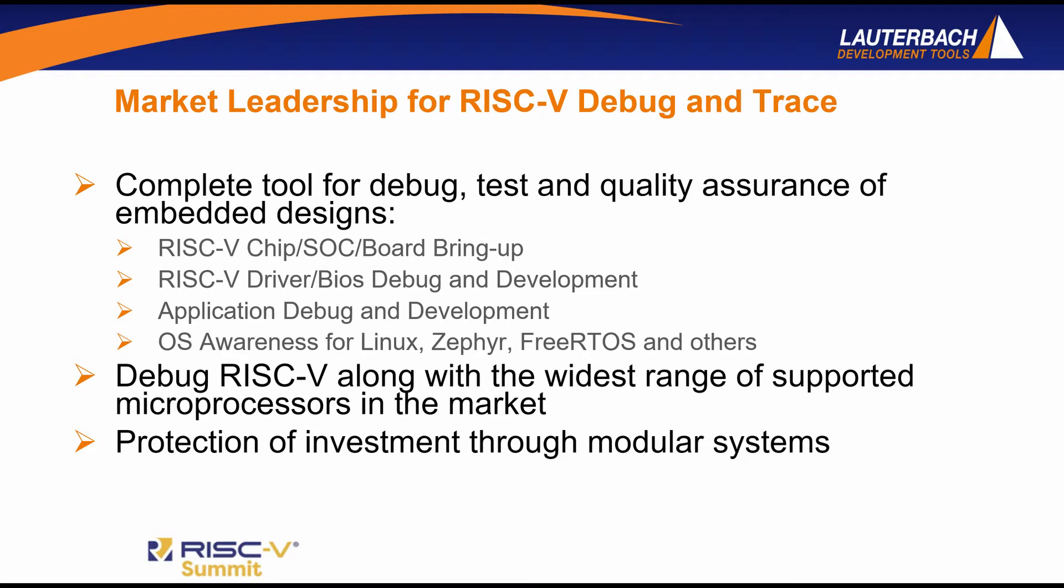This can all be done in a single environment for debugging and tracing RISC-V along with other processors such as ARM and ARC and Xtensa and SIVA and many others. We are able to do this and protect your investment in Lauterbach by our universal extensible debug and trace tools.